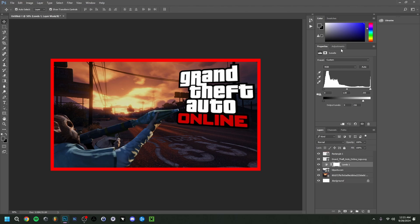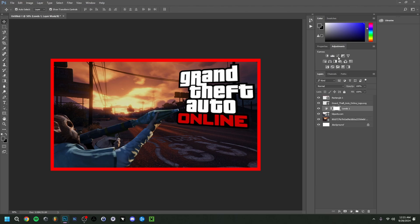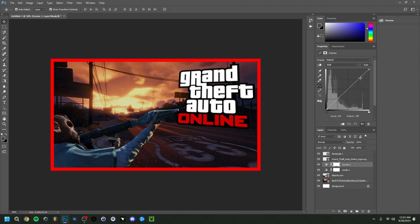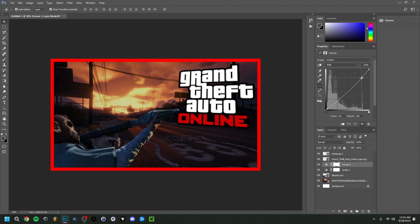Above that I'm actually going to add something else. Going to go to Adjustments again and go to Curves. This will add a curve adjustment — I'm just going to add a point somewhere around here and slightly change it, nothing too crazy. It especially affects the sky as you can see. Just a nice little extra touch.